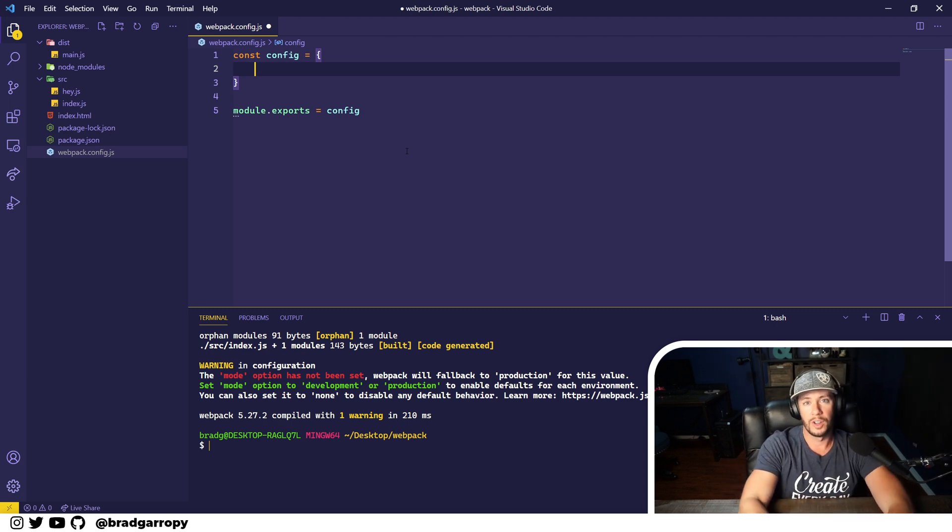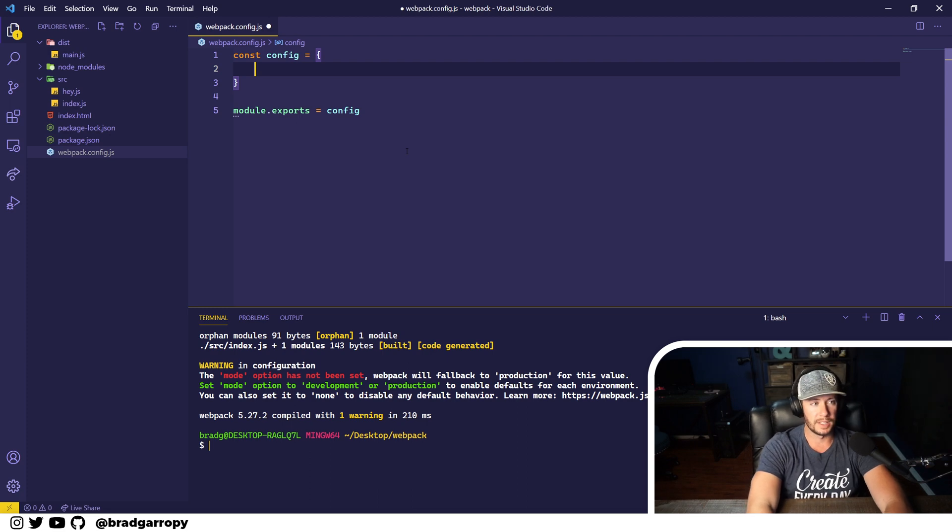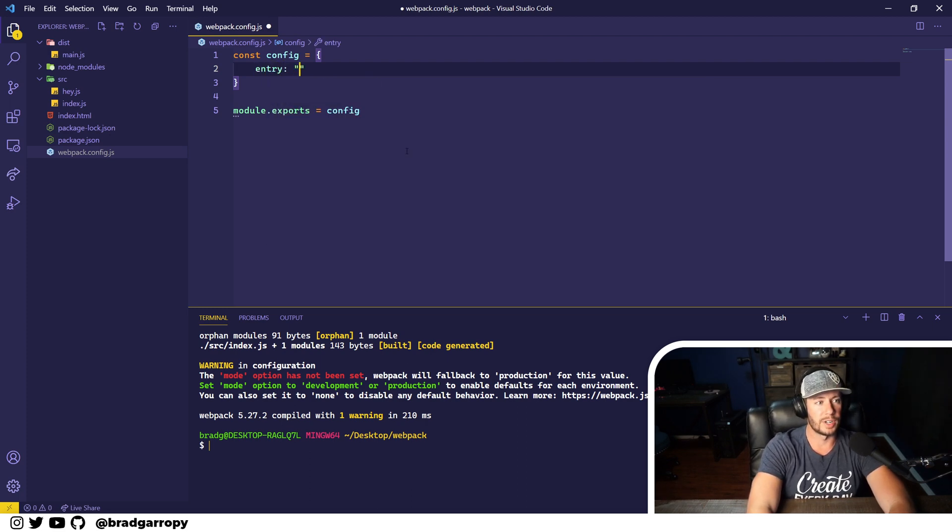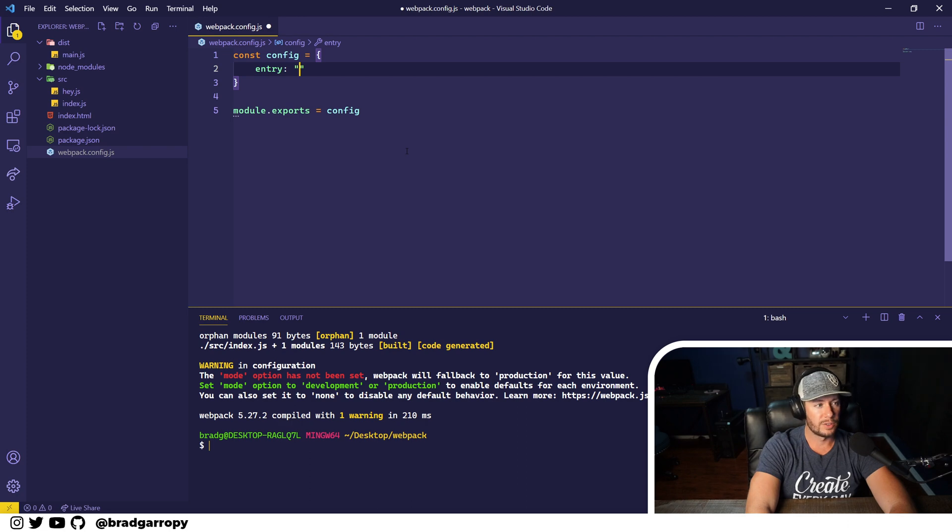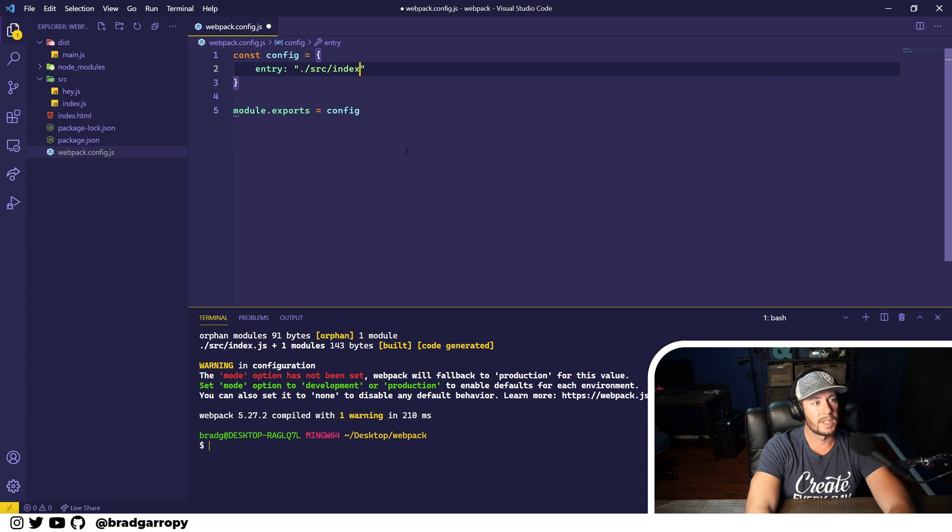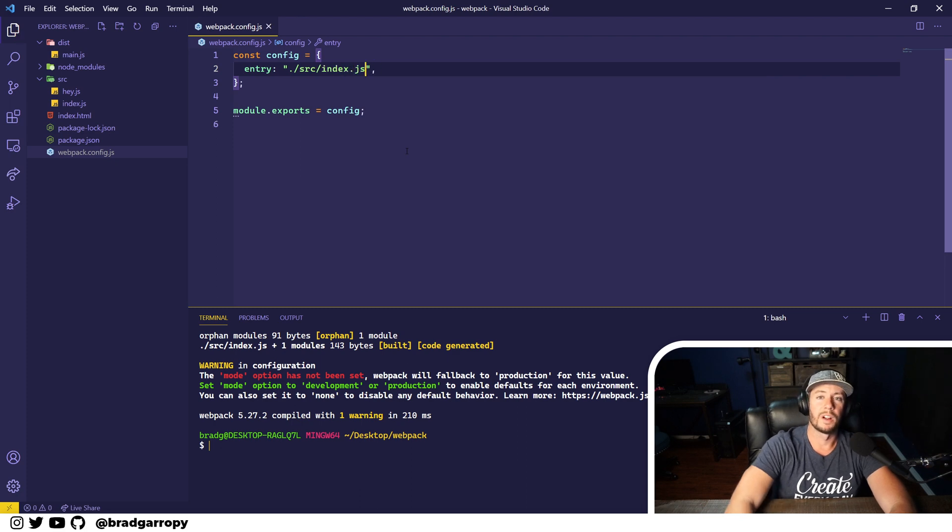And this property is called entry. This is a relative path to the config file, so in our case it is the source directory index.js. That's where our application starts, so to say.